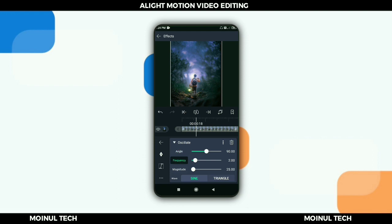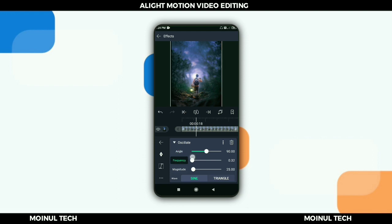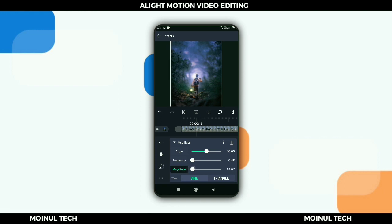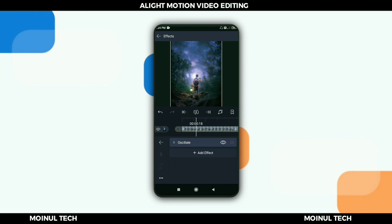Manage the angle to 90 degrees. Frequency is 2.0, magnitude select 2.5 and 1.14.